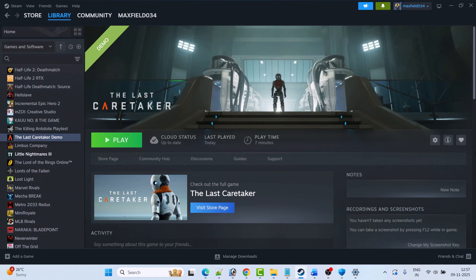Hello guys and welcome back to my YouTube channel. In this video tutorial I will show you how to fix The Last Caretaker crashing to desktop or crashing at startup error on PC. So without wasting time, let's turn to the fixes.